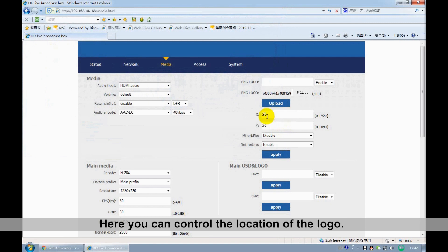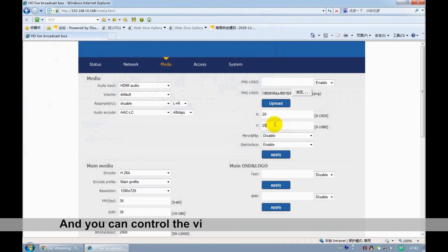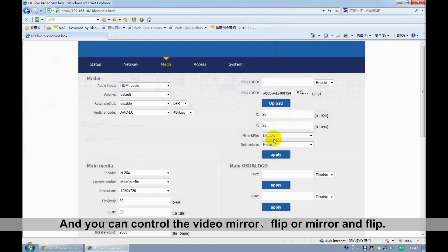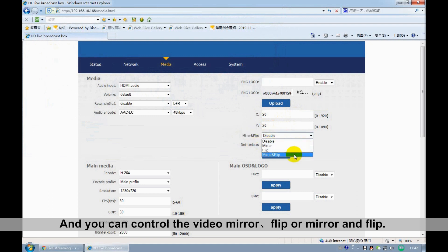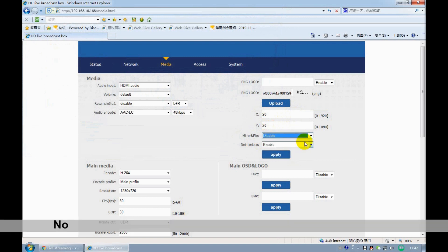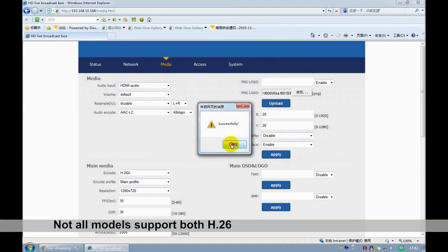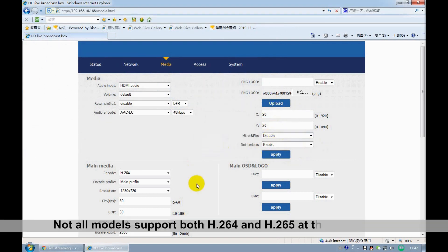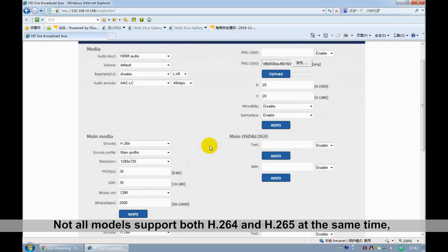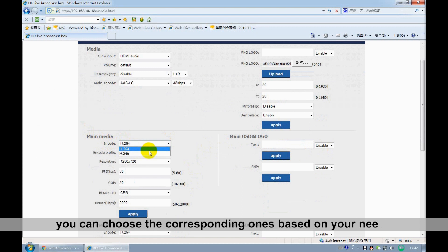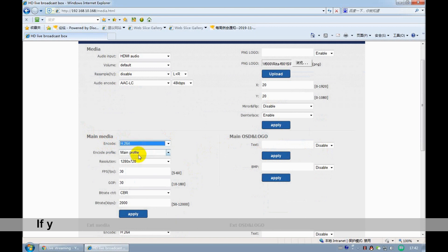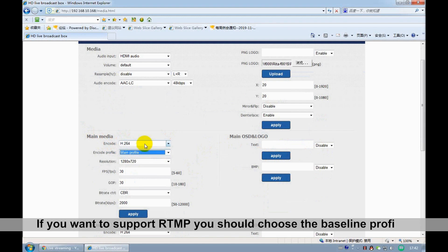Here you can control the location of the logo. And you can control the video mirror, flip, or mirror and flip. Not all models support both H264 and H265 at the same time. You can choose the corresponding one that you need. If you want to support RTMP, you should choose the baseline profile.